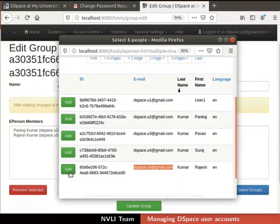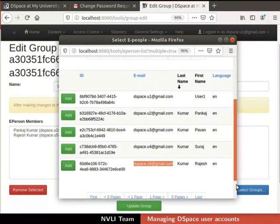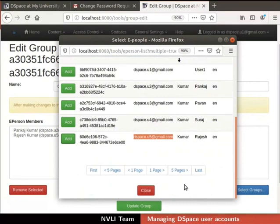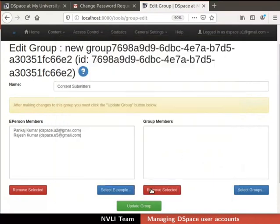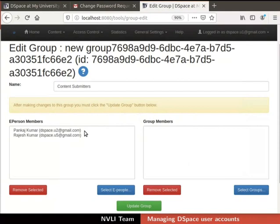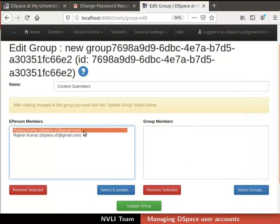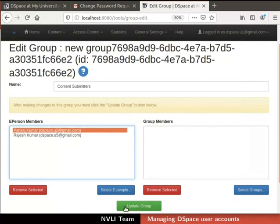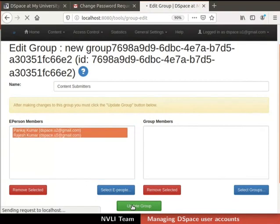If you wish to add more members, then repeat the same steps. Once done, close the Select E-People pop-up window by clicking on the Close button. Immediately, the selected user will be added to the E-Person members field. We can also remove a member from a group. To do so, first select the respective member to be removed from the E-Person member field. Click on the Remove Selected button below the E-Person member field. For this demonstration, I am not removing any user. Once done, click on the Update Group button at the bottom of the page to update the changes.